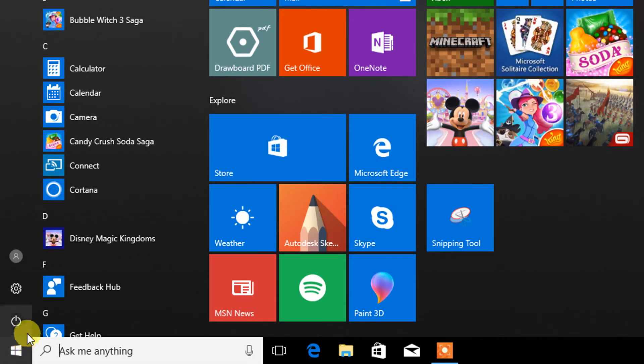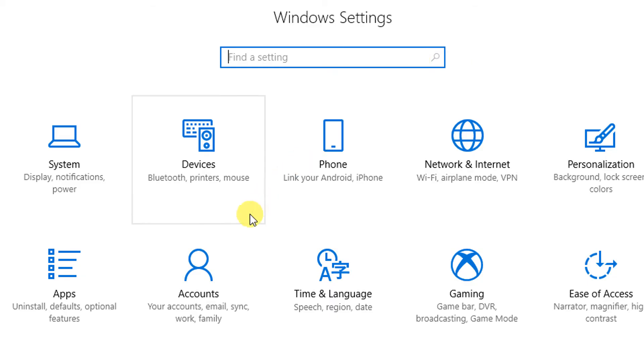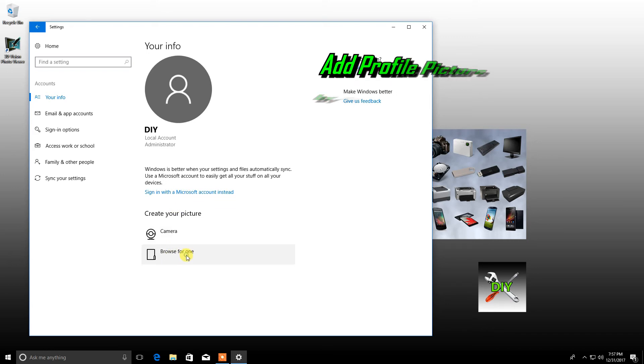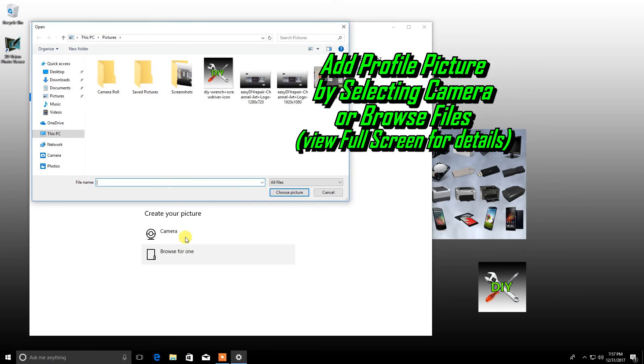Once you've logged back in as the new user, go back to the Settings and click Accounts. From here, you can now create your profile picture using the camera or browse the files on your PC for something appropriate.